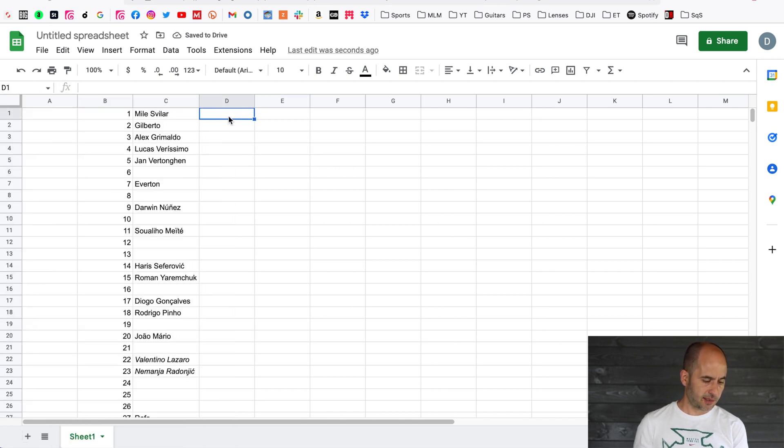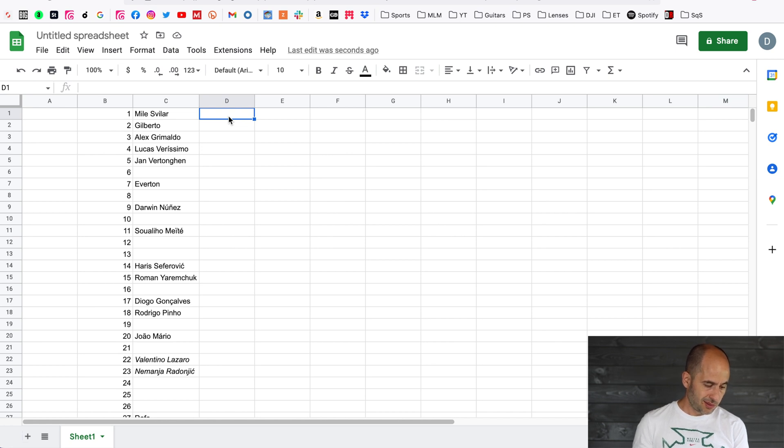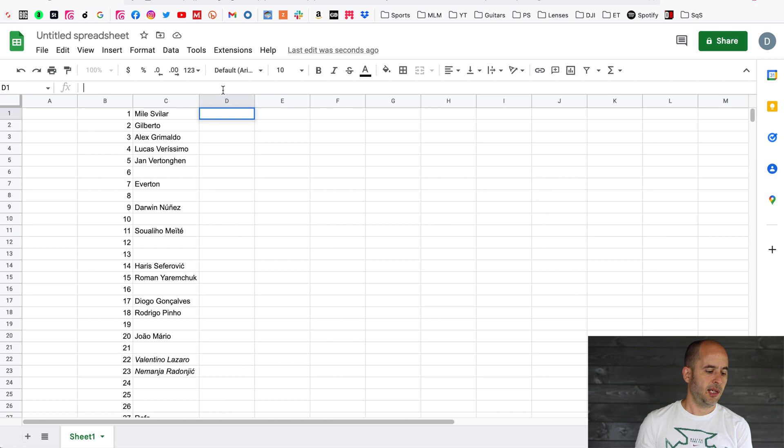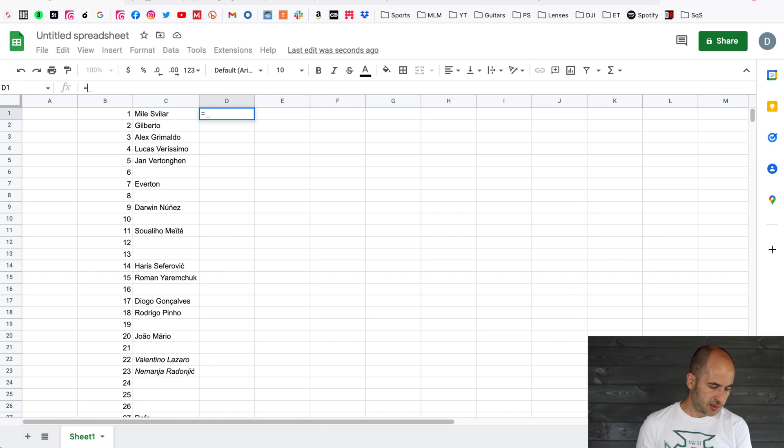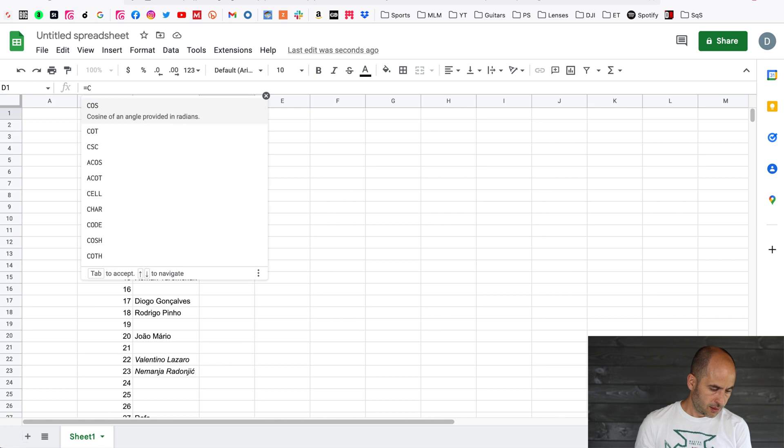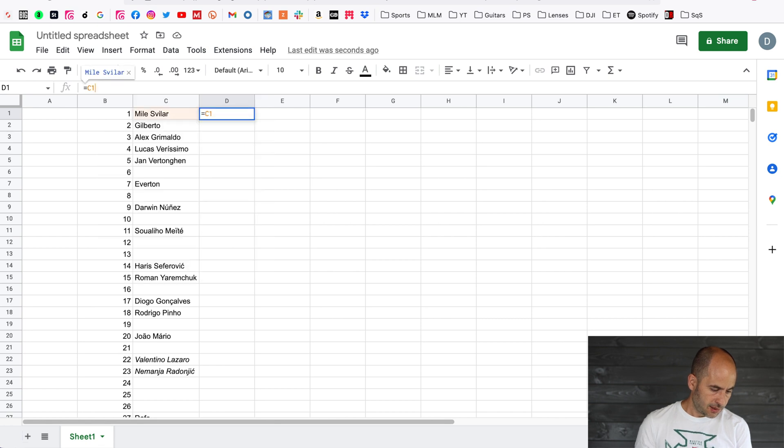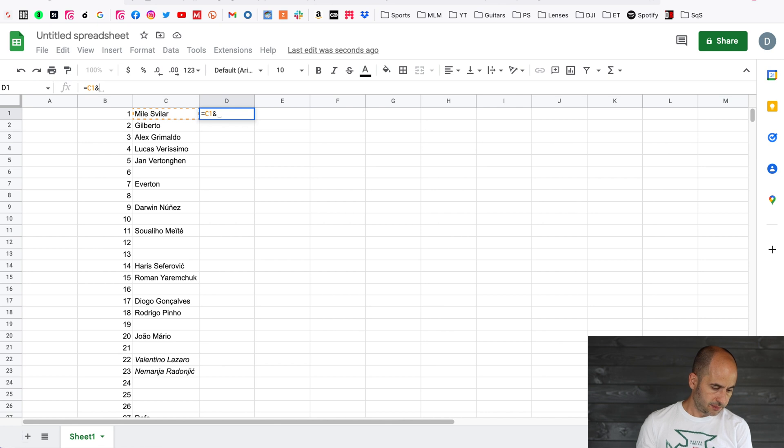On the one on the right, so D1, you're going to go to the formula and you're going to be typing exactly as you see on screen right now. So the equal sign and then C1 for the player name, ampersand.